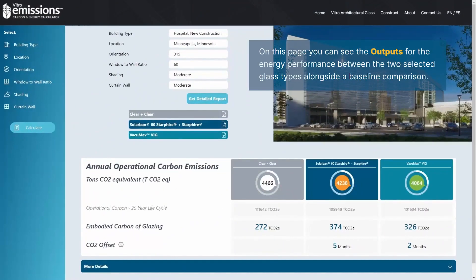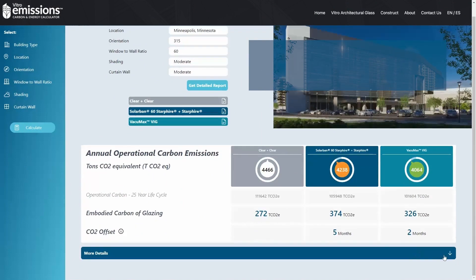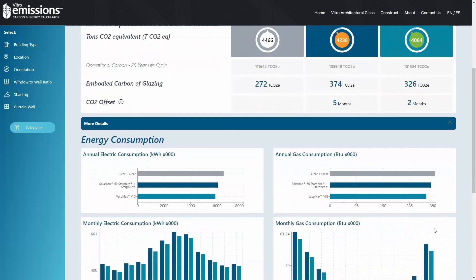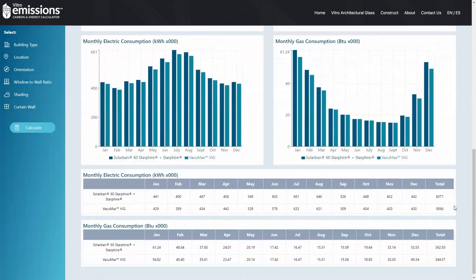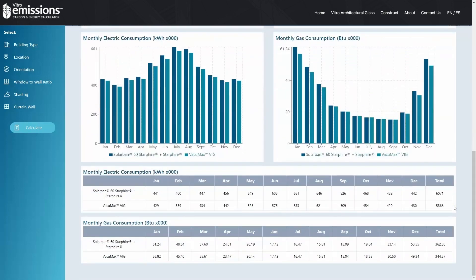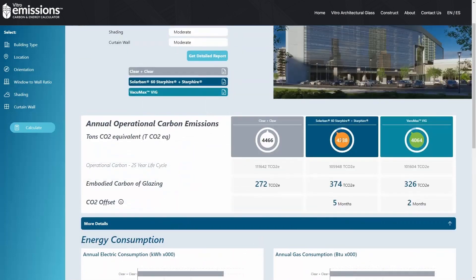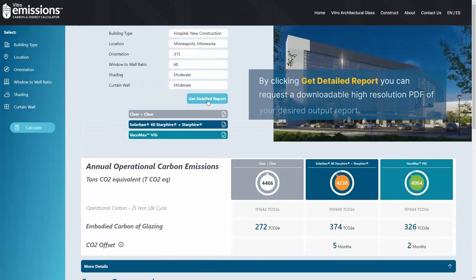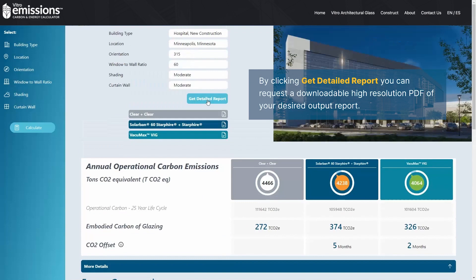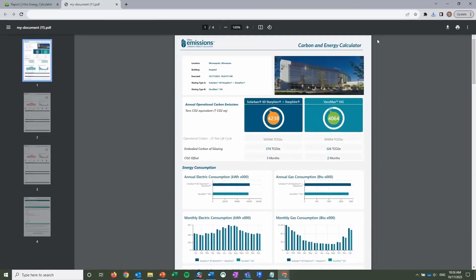On this page you can see the outputs for energy performance between the two selected glass types alongside a baseline comparison. You'll receive a report on your building's estimated annual carbon emissions, the embodied carbon of your glass and glazing products, and even the carbon offset value of any energy-efficient products you've included in your project. By clicking 'Get Detailed Report,' you can download your full report as a high-resolution PDF.